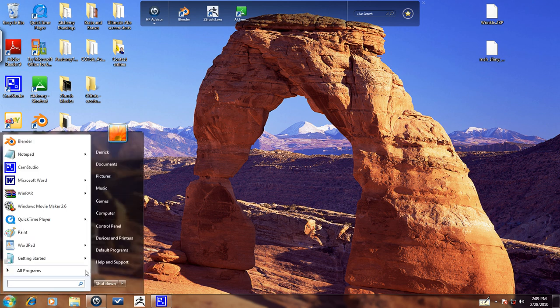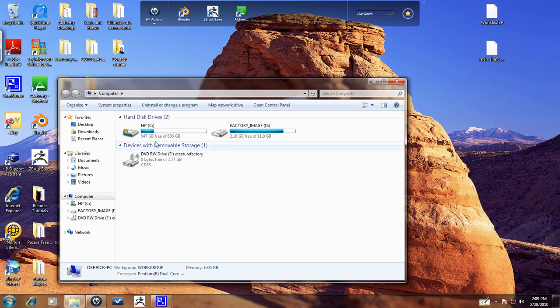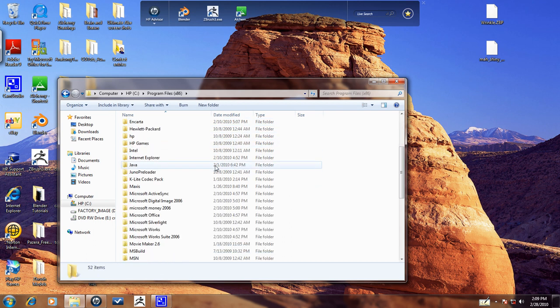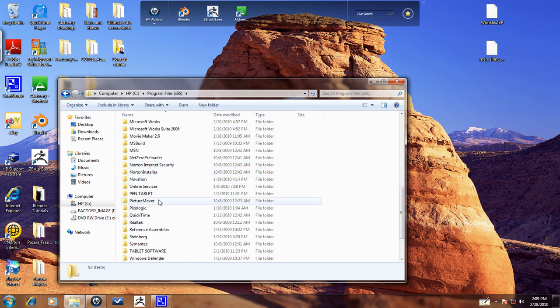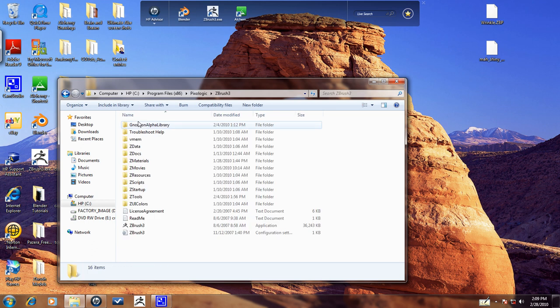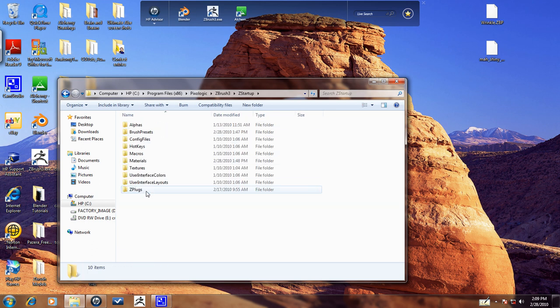So in order to import them, the easiest way is to go into my computer. Let's go into Program Files and look for your Pixologic folder here. Go into ZBrush 3, now you want to go into ZStartup. Now for the brush here, you want to go into Brush Presets.